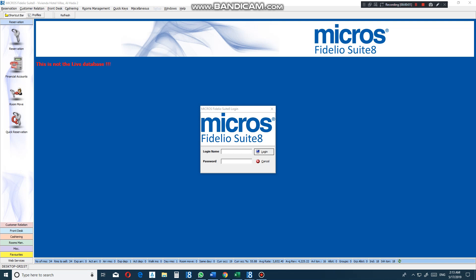Hello, good day. Today I will try to teach you how to create a new reservation using Micros Fidelio Suite 8 hotel system. First, you need to log in.